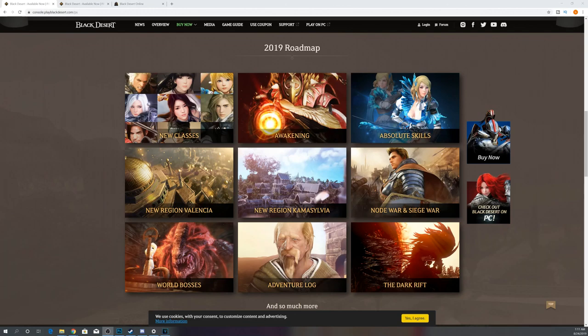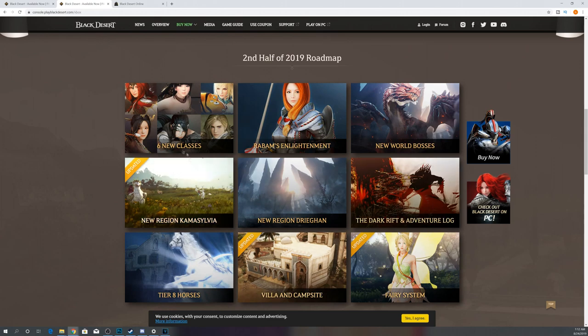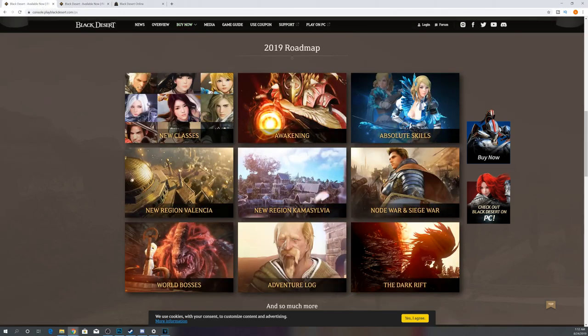What is up guys, it is Nick. We are back and today we're going to be going through the roadmap really quick for 2019 for the PlayStation. Let's just hop right into this.